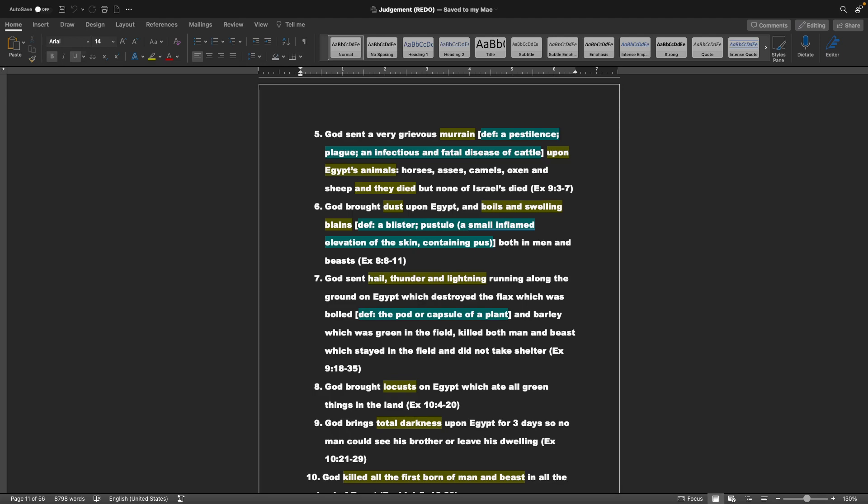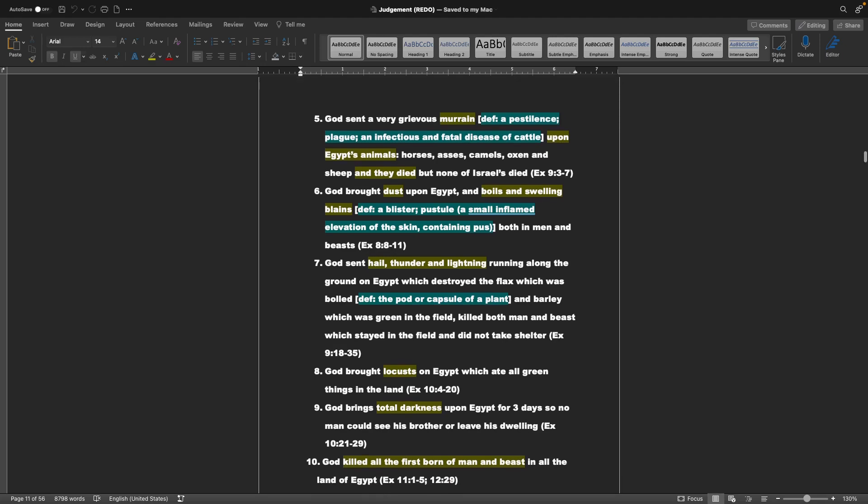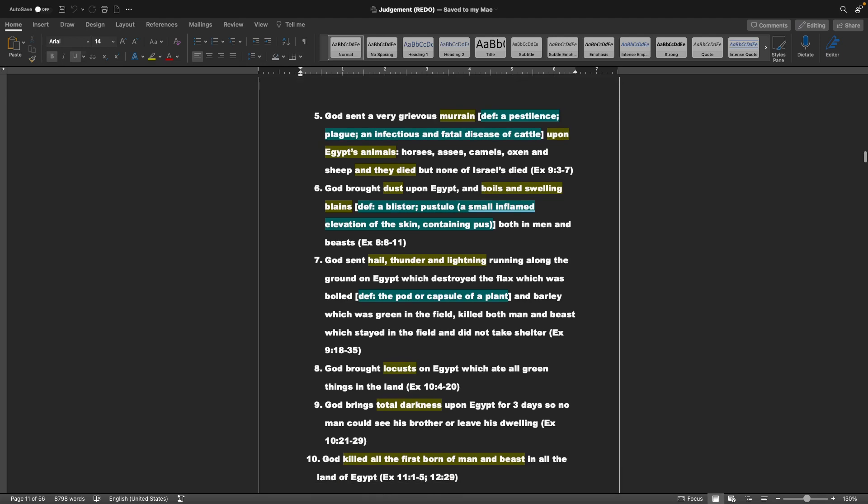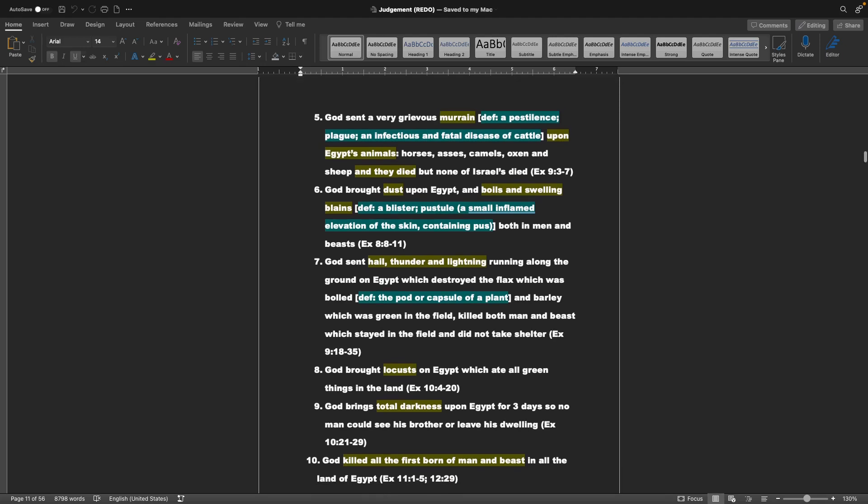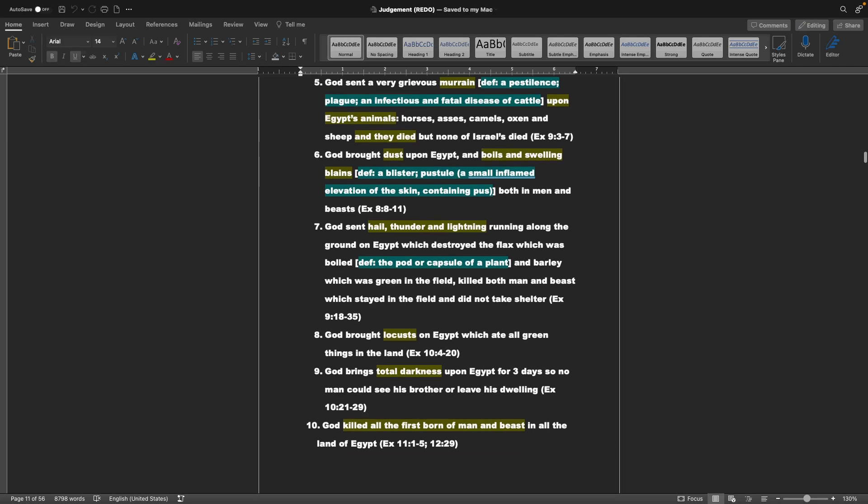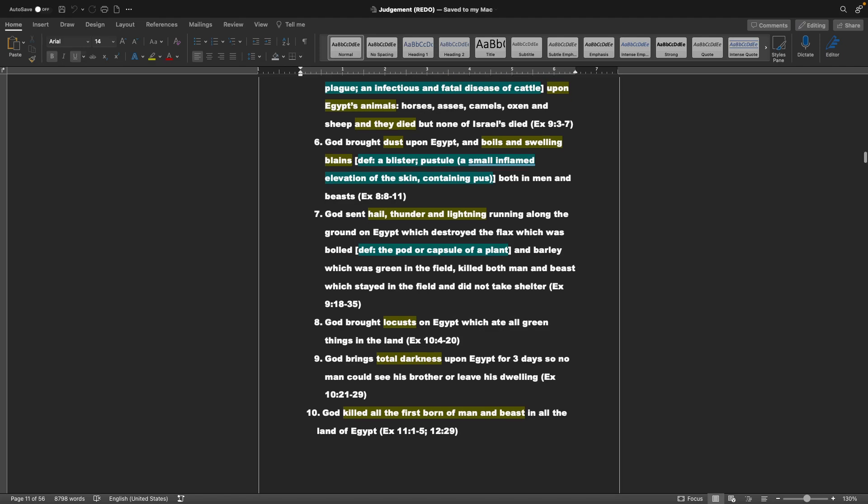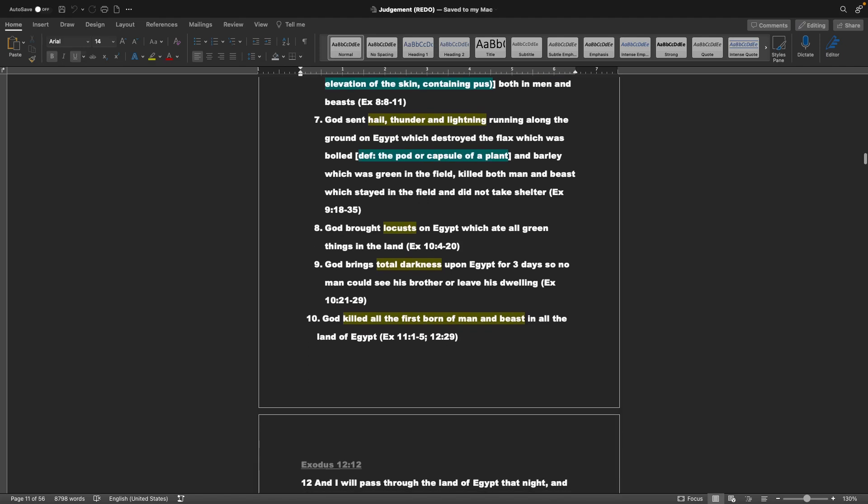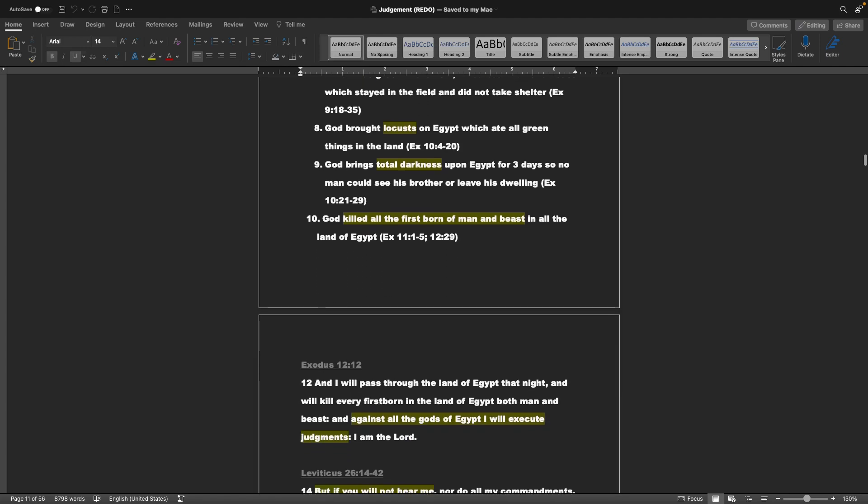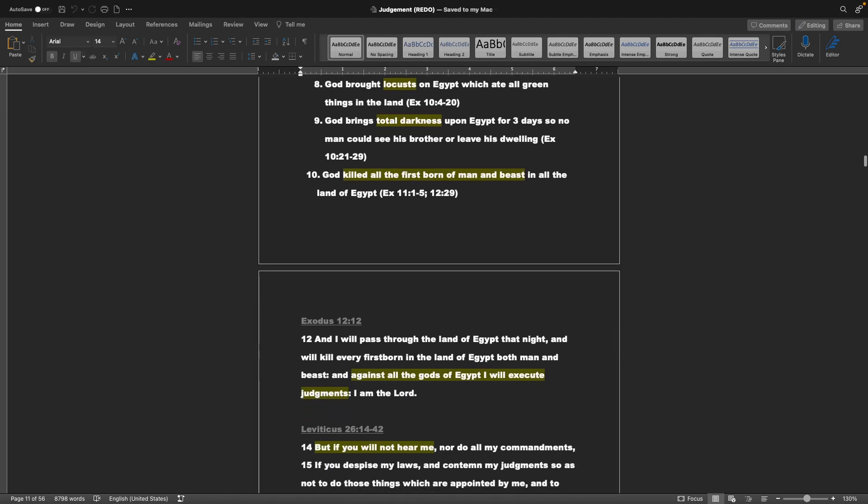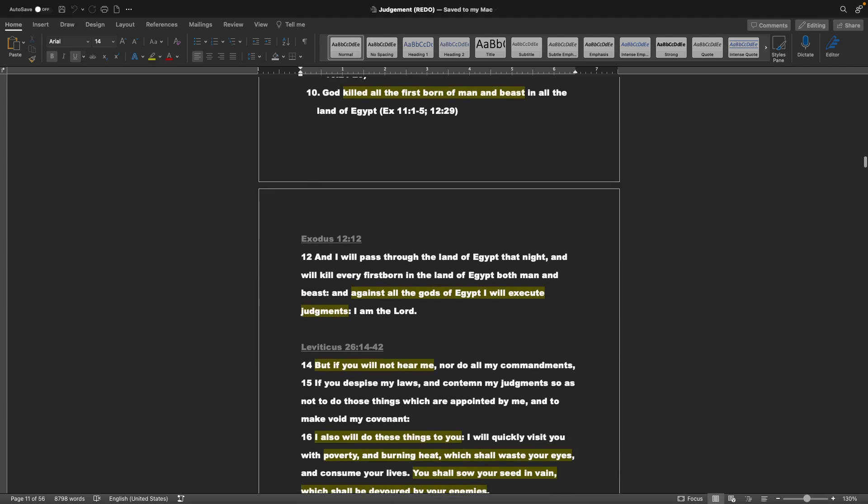7. God sent hail, thunder, and lightning, running along the ground on Egypt, which destroyed the flax, which was bolled - the definition: the pot or capsule of a plant - and barley, which was green in the field, killed both man and beast, which stayed in the field and did not take shelter. 8. God brought locusts on Egypt, which ate all green things in the land. That's Exodus 10. 9. God brings total darkness upon Egypt for three days, so no man could see his brother or leave his dwelling. That's Exodus 10 as well. 10. God killed all the firstborn of man and beast in all the land of Egypt.